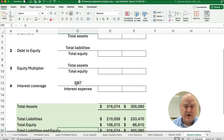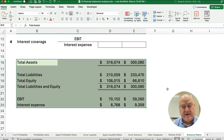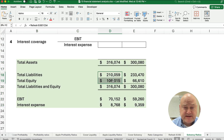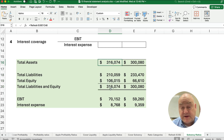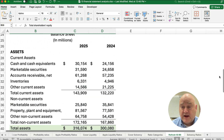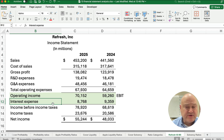The solvency ratios relate to long-term debt. I've copied these numbers over here: total assets, total liabilities, and total equity for two different years. Remember the accounting equation where assets have to equal liabilities plus equity — I did a check to make sure those balance. And then from the income statement, we grabbed earnings before interest and taxes, sometimes called operating income, and we grabbed the interest expense.